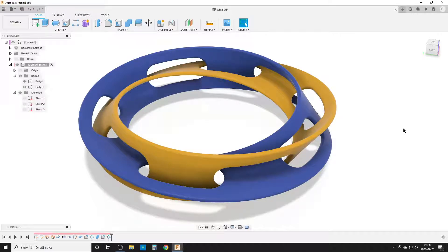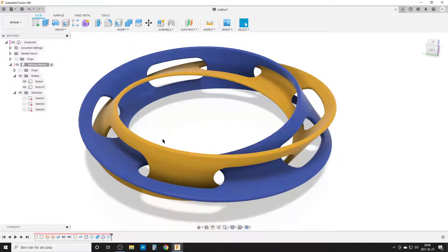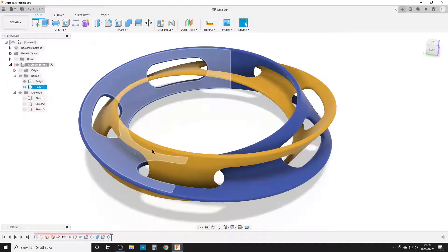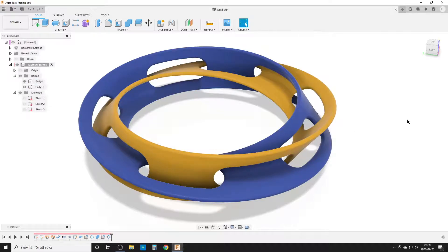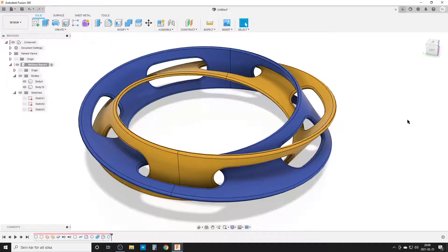Hello, this is Christian. Welcome back to Fusion 360. This is the Möbius strip — here we have two of them interlaced with some cutouts. We're going to end up with something like this. I'll turn on the edges so it's a bit easier to see.